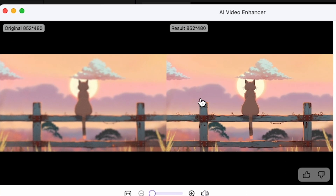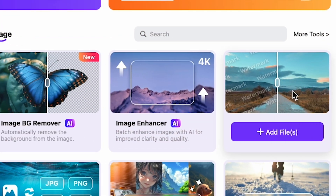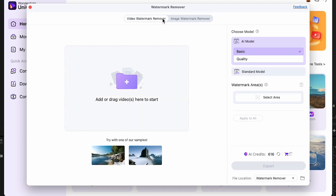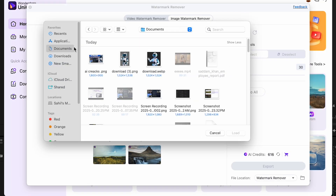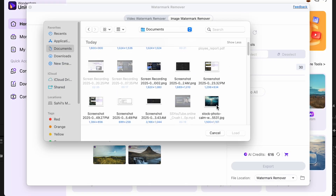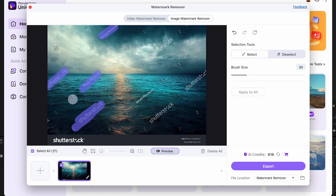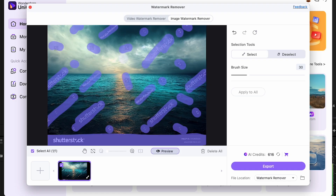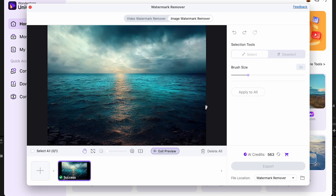There's also a watermark remover that works perfectly for both images and videos. For example, I downloaded this picture from Shutterstock and it has a watermark on it. After uploading, simply brush over the watermark area like I'm doing here, then click Export. And boom — here's the final result. It's pretty amazing, right?